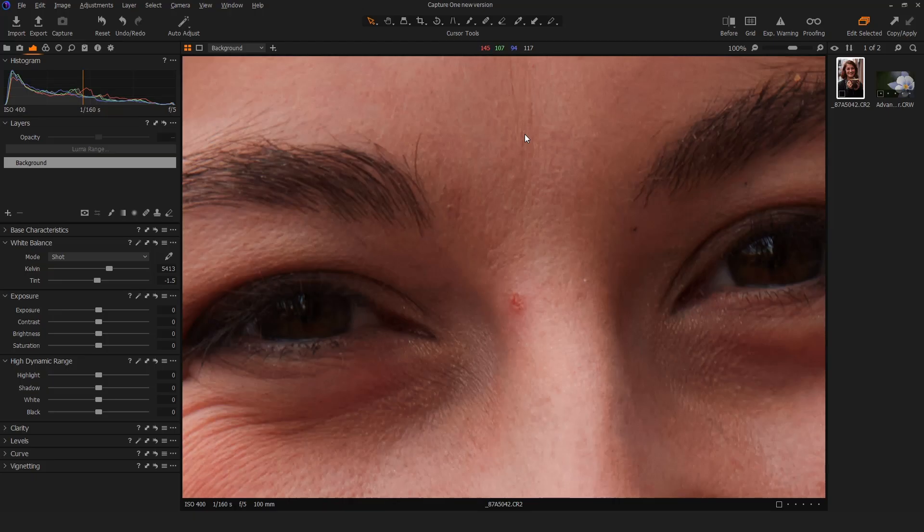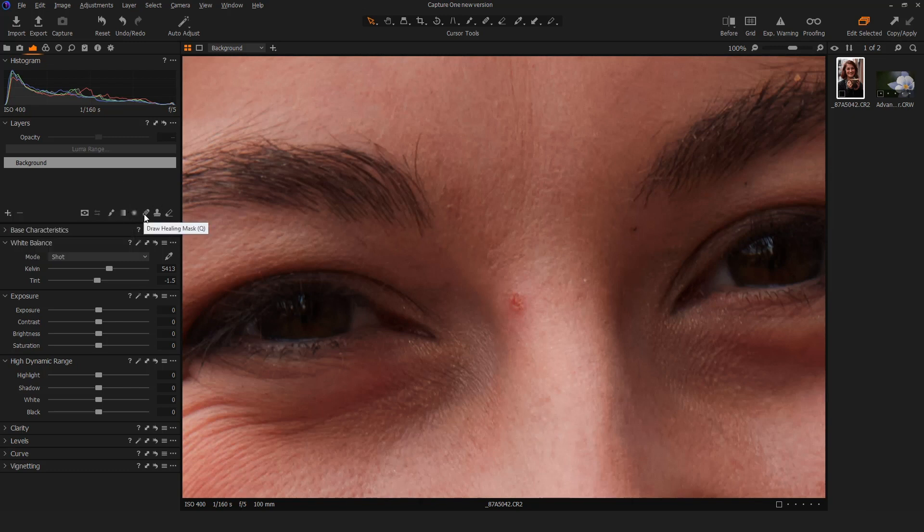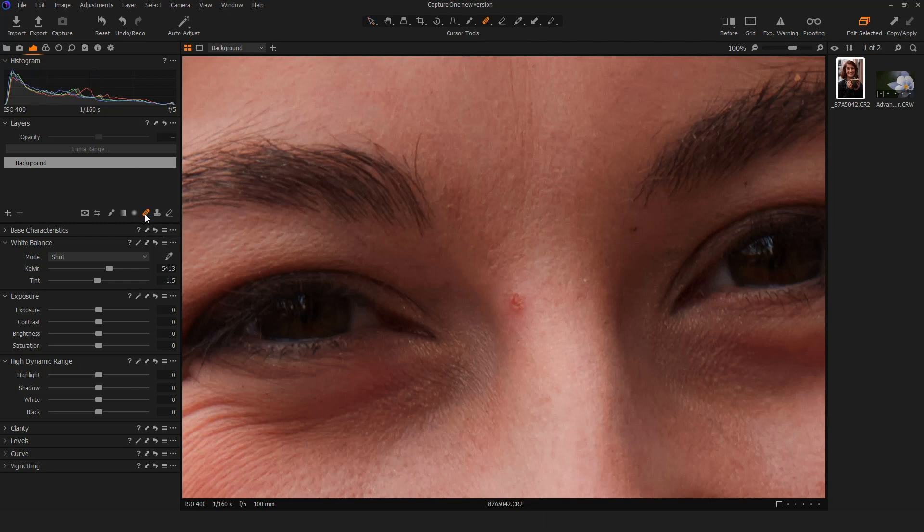The first thing we want to look at is that previously when we were working with layers, we would have to come over here and click on this and choose when we wanted to do cloning or healing, a new clone or new heal layer. But now we have dedicated tools right here on this toolbar, the heal tool and the clone tool. So when we're looking to remove a blemish, let's say if we wanted to get rid of this blemish right here, I could come to the heal tool and click it.